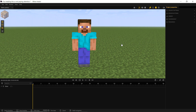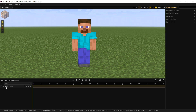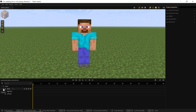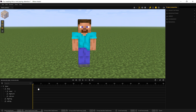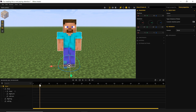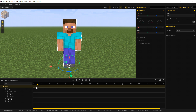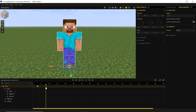We have a Steve character for our example — how do we animate him? First, I'm going to drop down all of Steve's body parts and options in the timeline. We can click on the timeline to move our cursor, and wherever we have the cursor, we can create a keyframe. There are a few ways to create a keyframe — one way is to double-click, and wherever you double-click, you will create a keyframe.